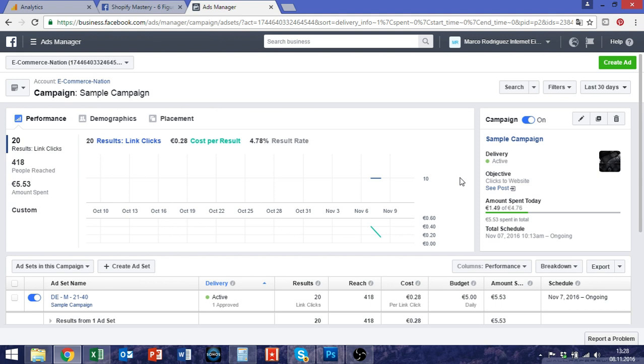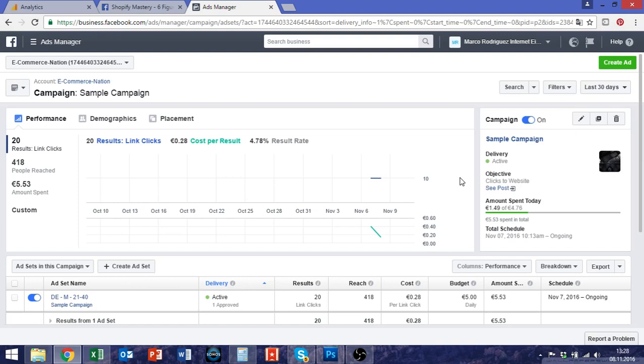Many people tend to kill their Facebook advertising campaigns too early and many people ask me when they know they should kill them and how they could know that they had enough traffic.